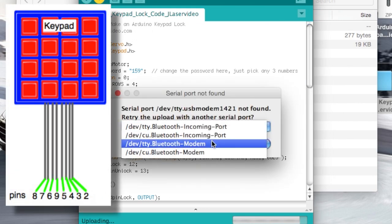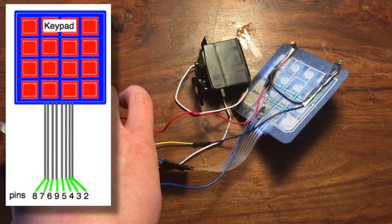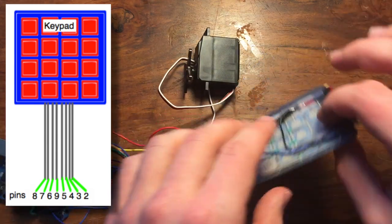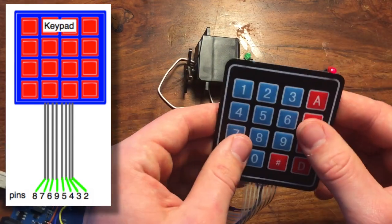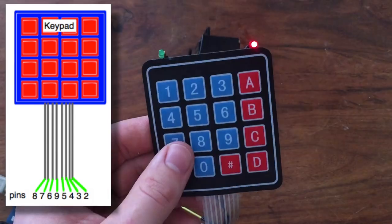Basically, the keypad has four rows and four columns. So, that makes eight terminals. When a button is pressed, the wires connect at a certain row and column, which tells the Arduino what number is pressed.